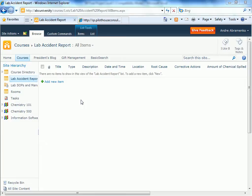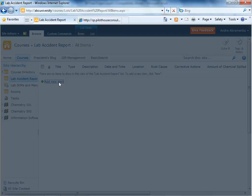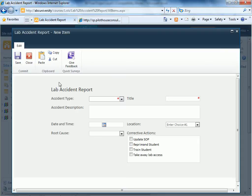So far to create a new lab accident report, we'd go into the list and click on add a new item, and then the form comes up. Let's fill it out.